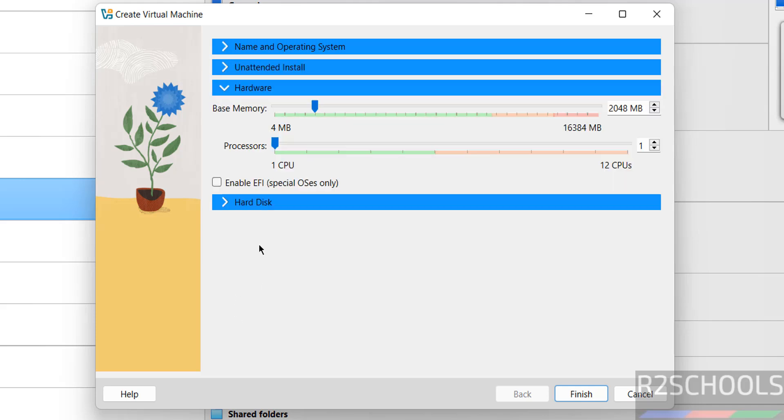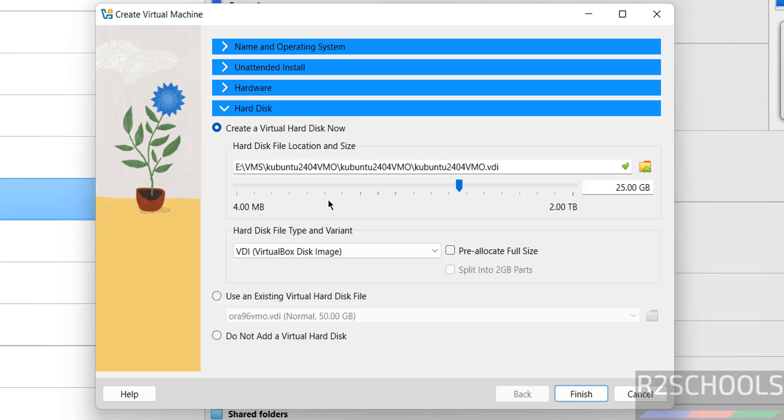Then come to hardware. See by default memory selected as 2 gigabytes, so I am giving 4, number of CPUs equal to 2. Then hard disk, I am giving 50 gigabytes. Then click on finish.